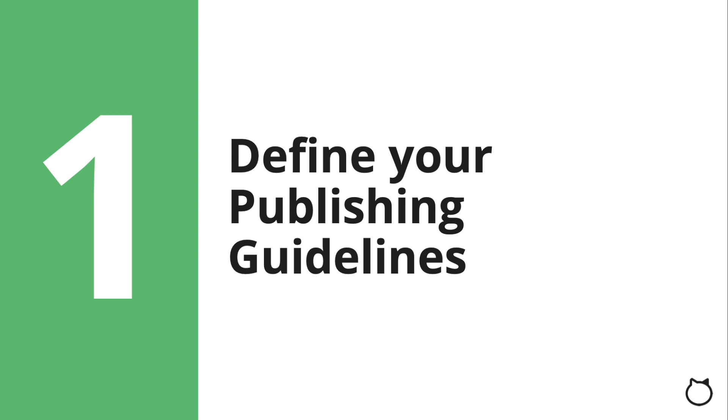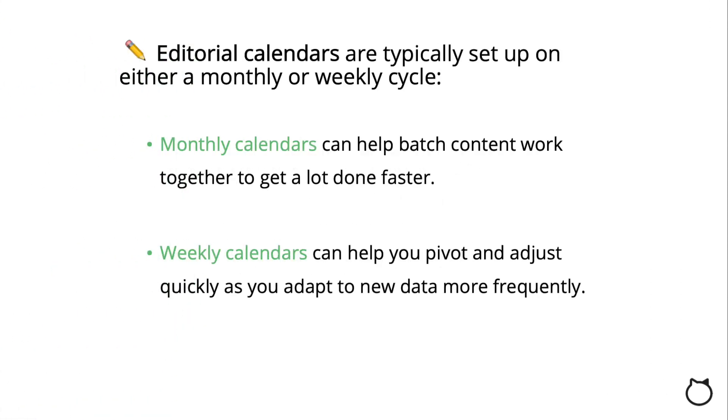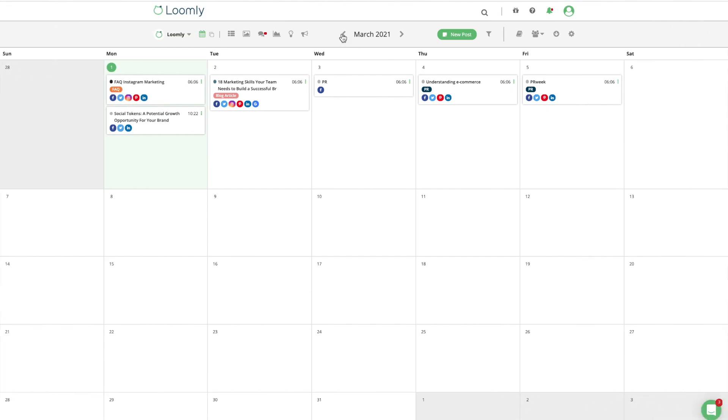Step 1. Define your publishing guidelines. First, you'll need to decide how frequently you're going to publish content. Some brands share multiple updates per day, while others publish a couple of posts every week. In general, a higher amount of posts is better to keep your audience engaged, but we highly recommend keeping an eye out for how many high-quality posts you are able to commit to posting regularly.